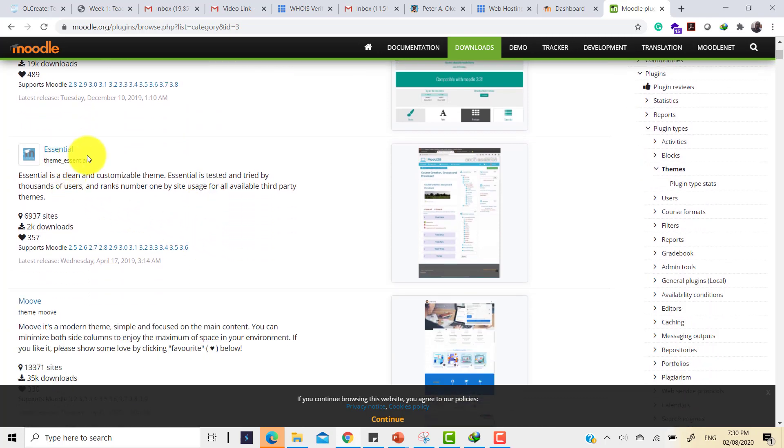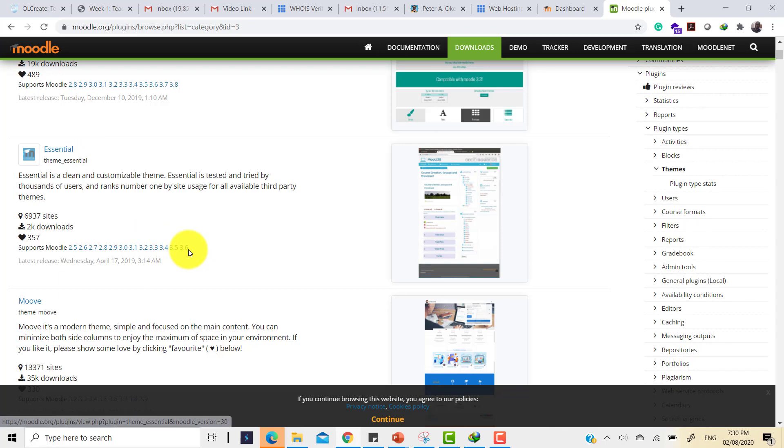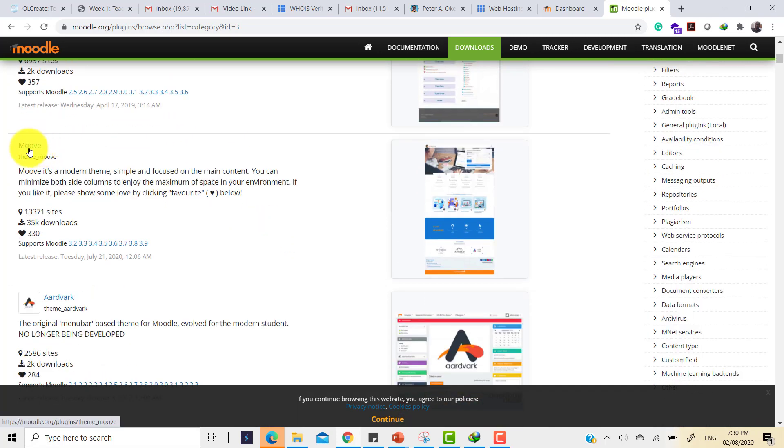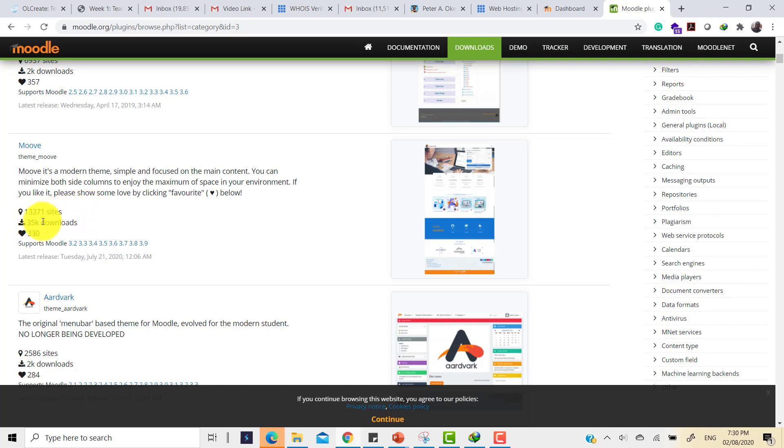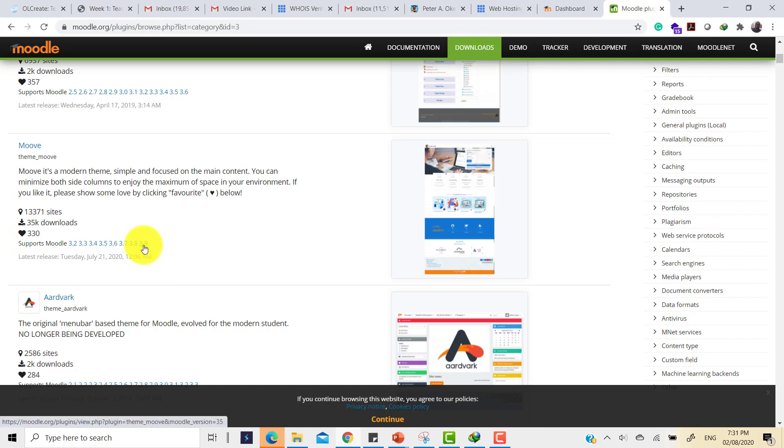This might not be a theme for me to install at the moment. Then you have another one, Essential. This one stopped at Moodle 3.6. I might not want to risk installing that. Coming over to Move, I can see here it has a good following. 13,000 plus sites have used it. 35,000 downloads. 330 persons have marked it as favorite. And I can see that it has up to Moodle 3.9. So this is probably a theme I might want to look at.